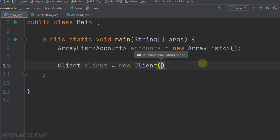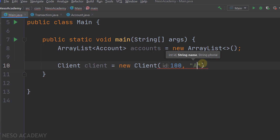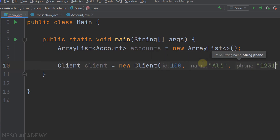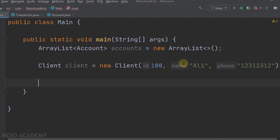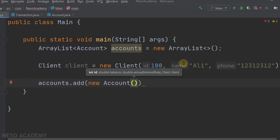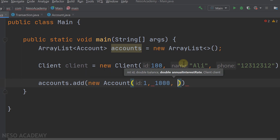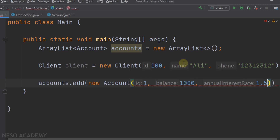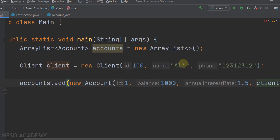For the client we need to pass the ID, the name and the phone. Let's say the ID is 100, the name is Ali, and the phone number is anything. After that, we can create accounts and add them to the accounts ArrayList. So accounts.add, and we will create the first account. Each account needs an ID, balance, annual interest rate, and the client. Let's say the first account ID is 1, balance is 1000, interest rate 1.5, and the client is the variable client.